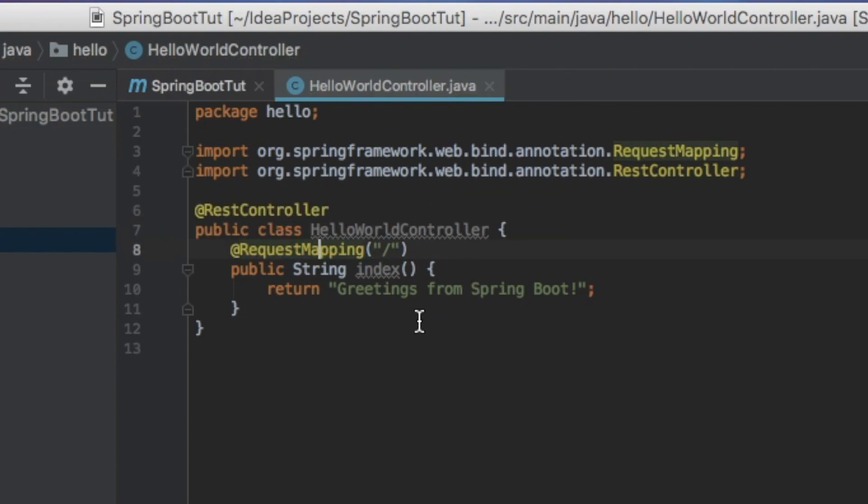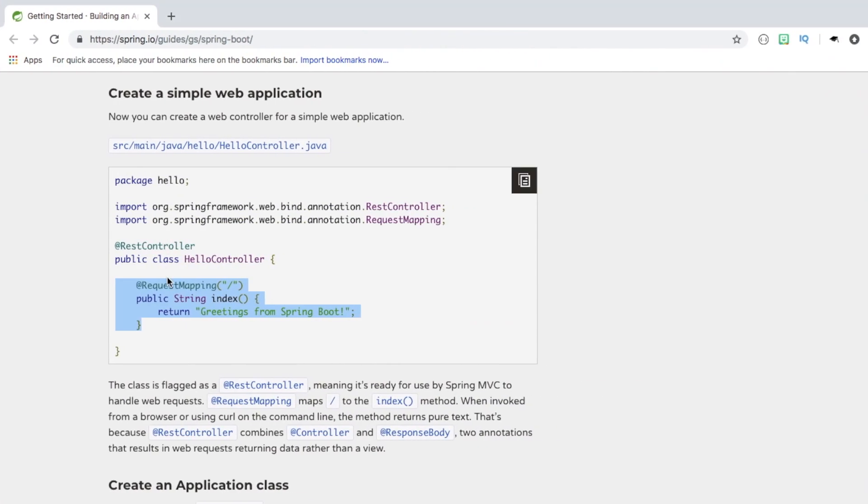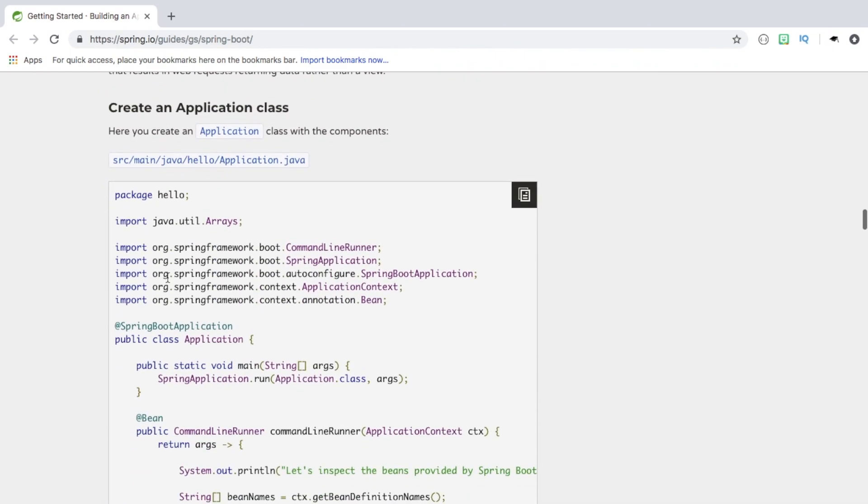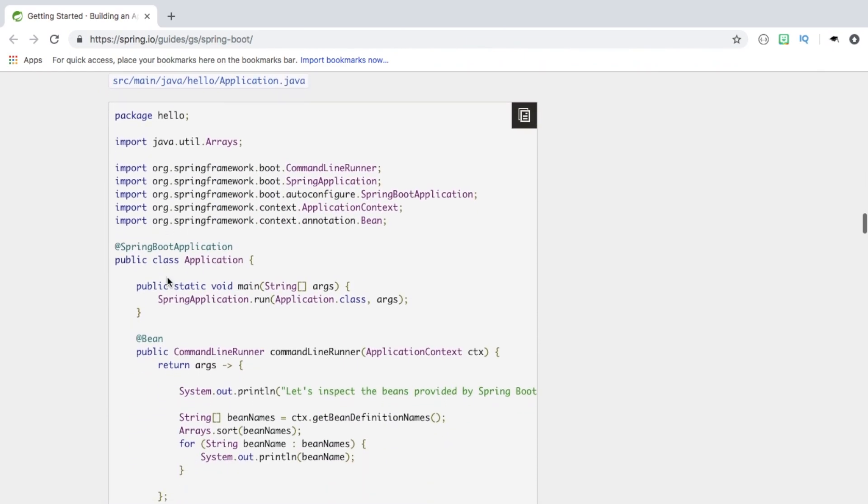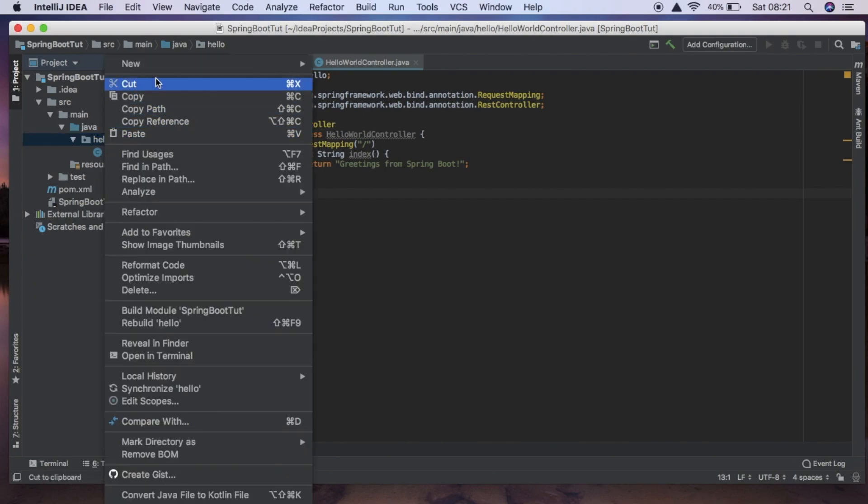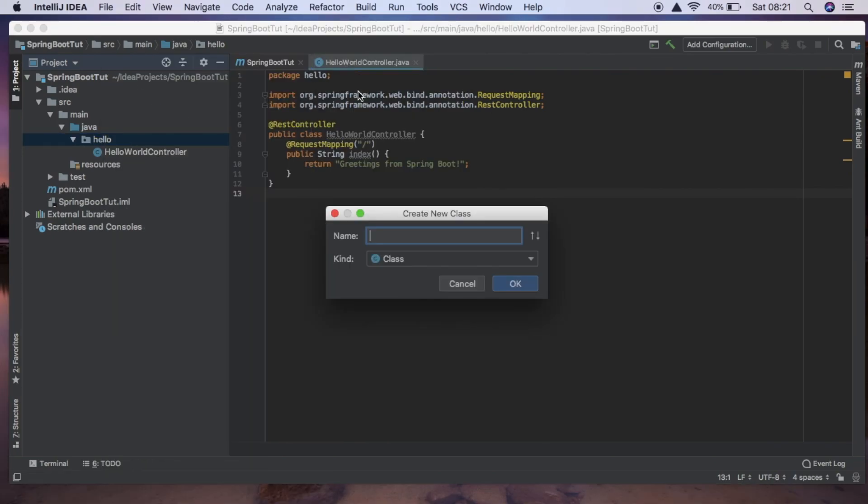So that's our controller finished and now we're going to create our application class and we're just going to call this main. So again inside hello we're going to create a new class and we're going to call it main.